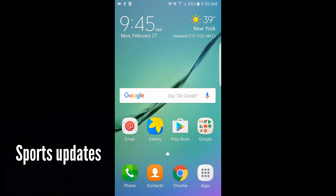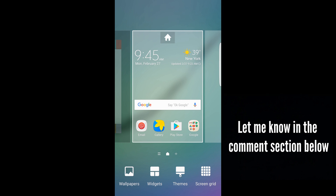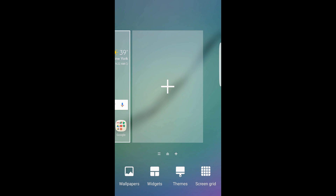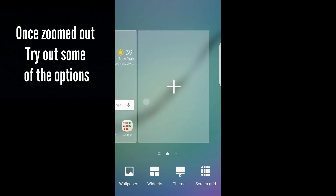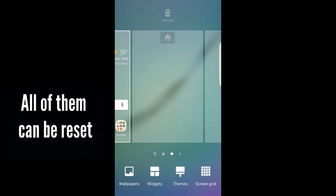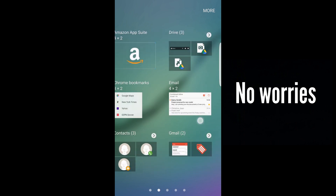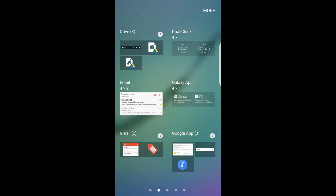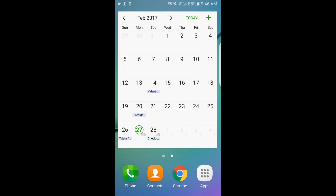There are two ways to add widgets. One way is to find a blank space on your screen and press and hold, which will zoom the screen out and show widget options at the bottom. Or you can take two fingers and pinch inward to get the same effect. From there, tap the plus sign to add another home page, then tap on widgets. The widgets are listed in alphabetical order, and you'll see Greenify up there.